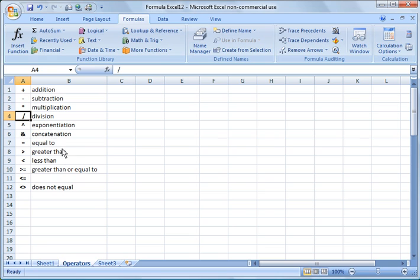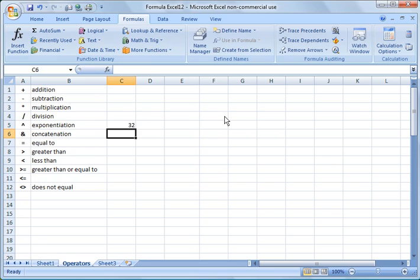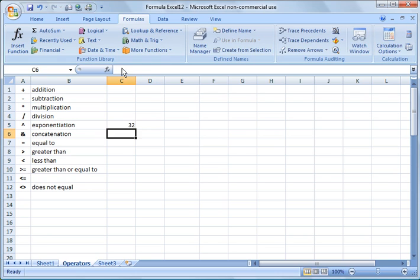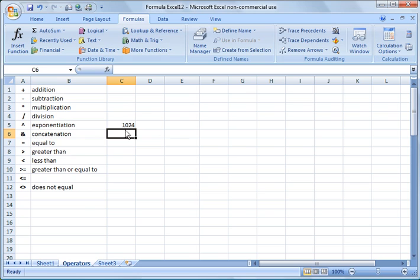When you get down here, they become a little bit more advanced, like exponentiation. For example, instead of typing 2 times 2 times 2 times 2, we can just say equals 2, and then use that symbol, which is shift 6, and then put in 5. So if we need to change that to 2 to the 10th, it's real easy to modify and it makes it easier to avoid mistakes and errors.